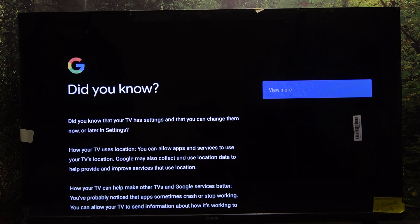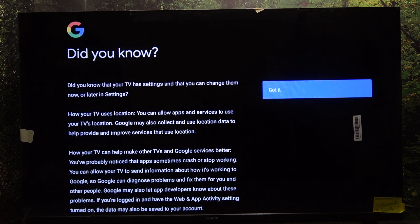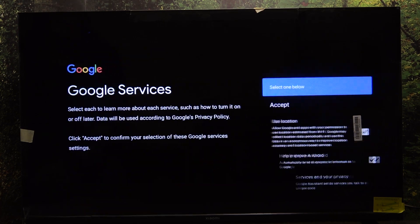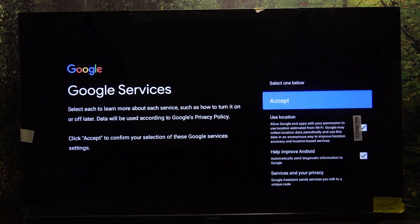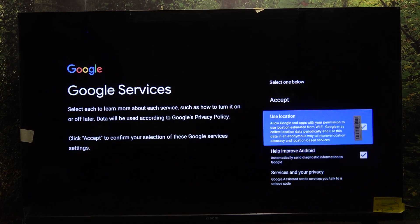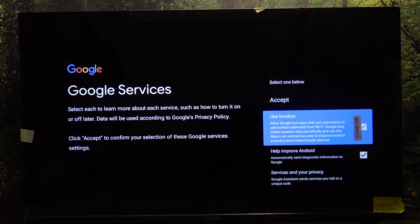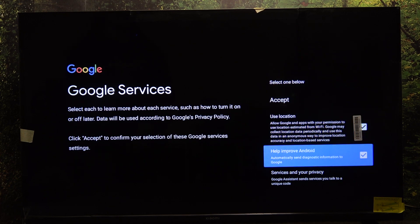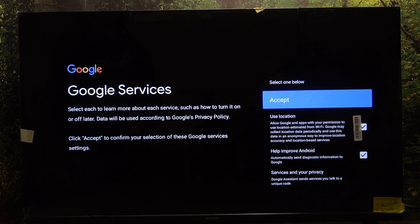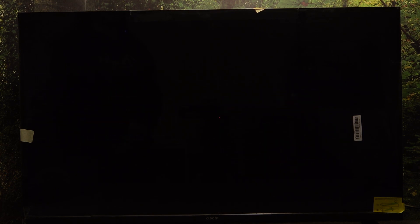Now read this message and click on got it. Then you can select whether or not you want to use location and help improve Android. Then click on accept.